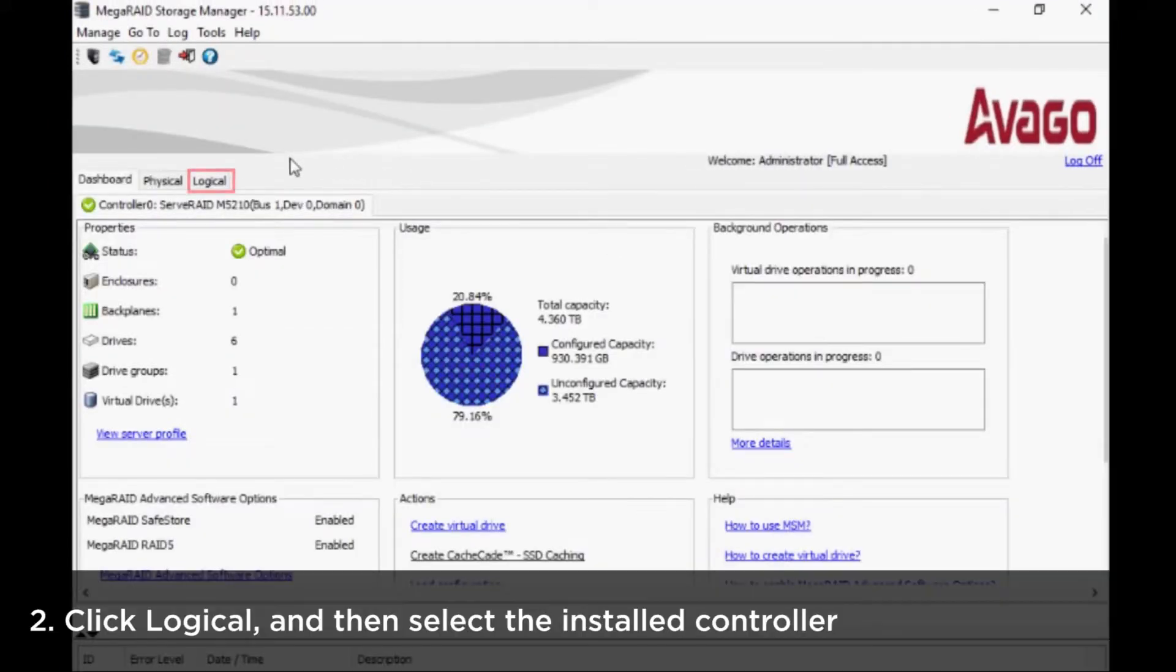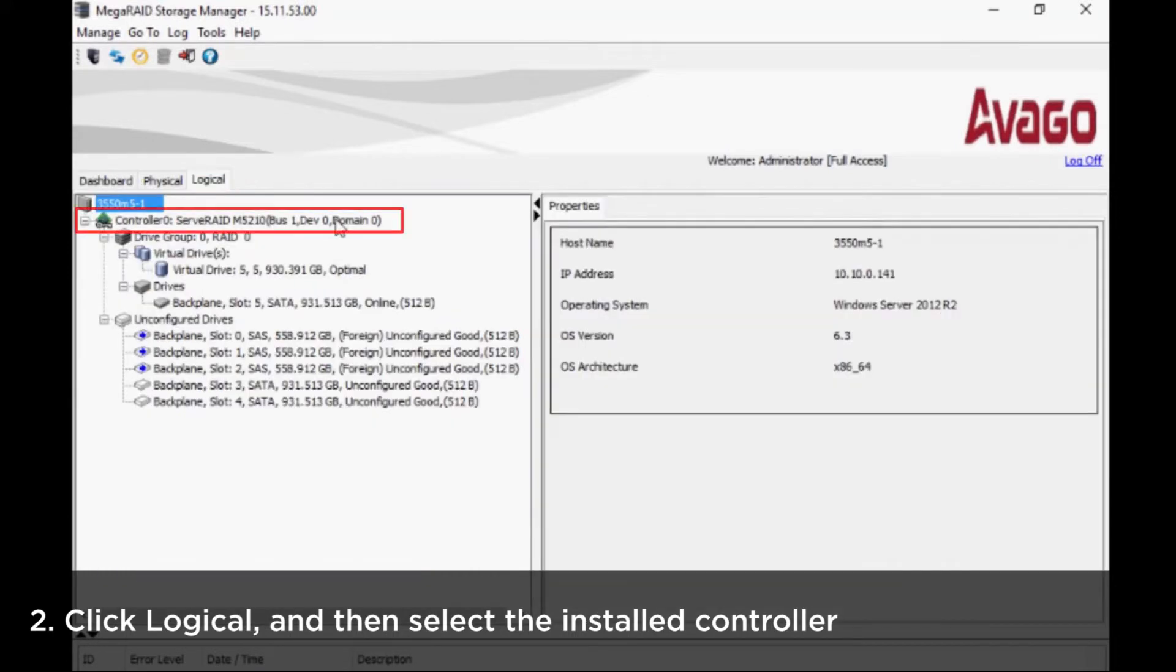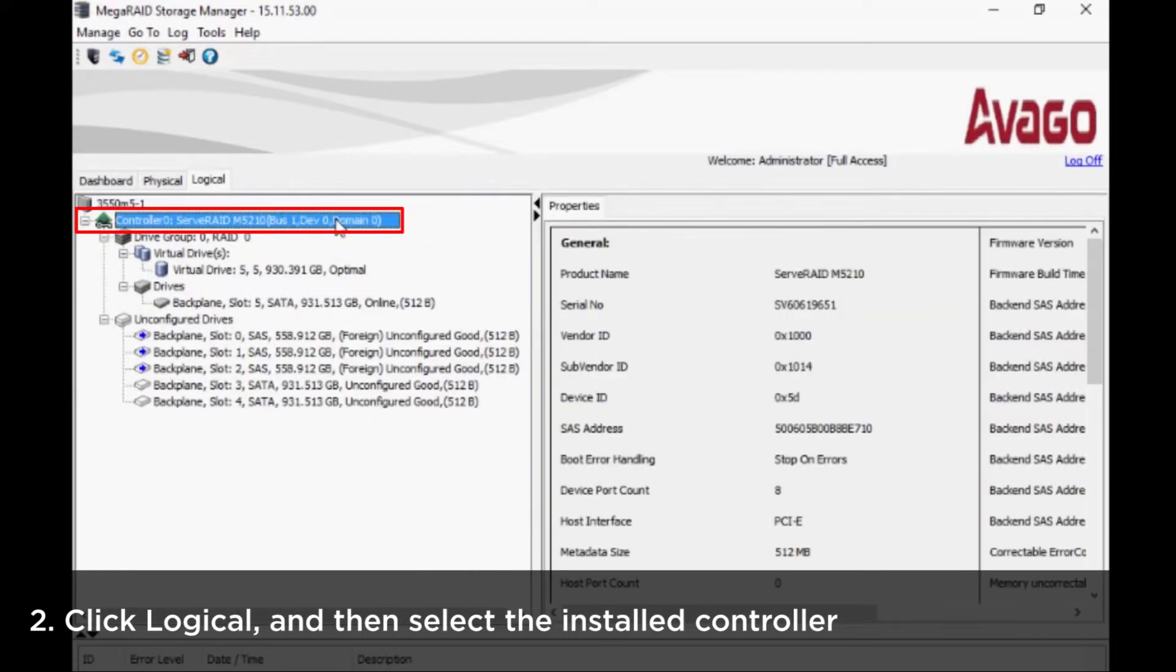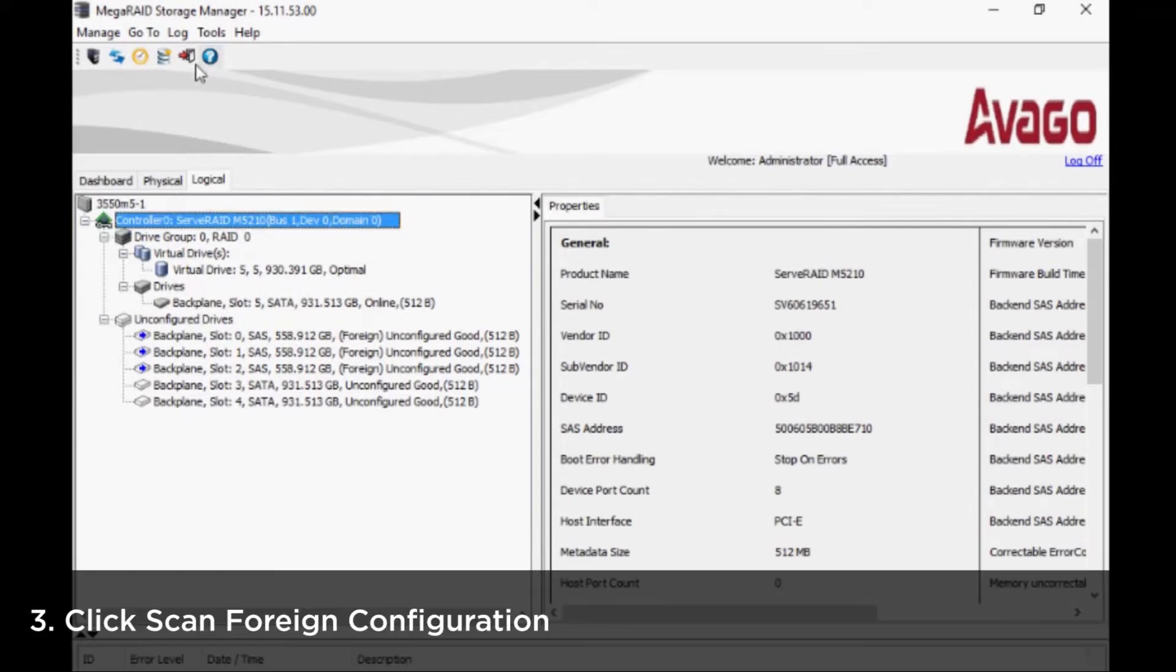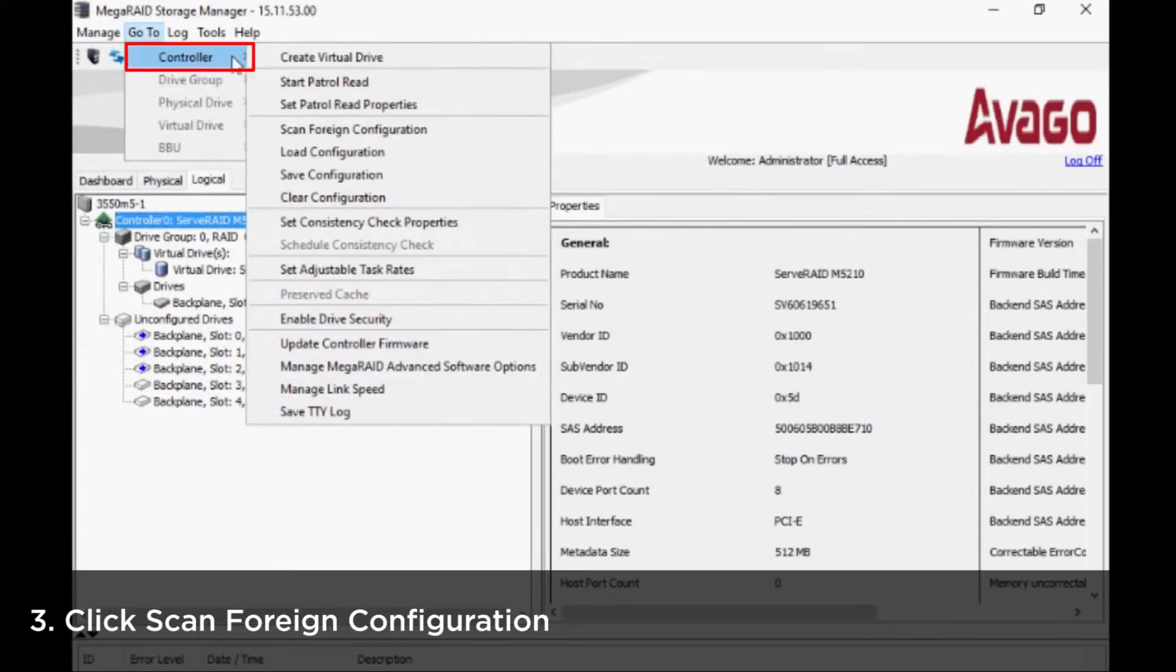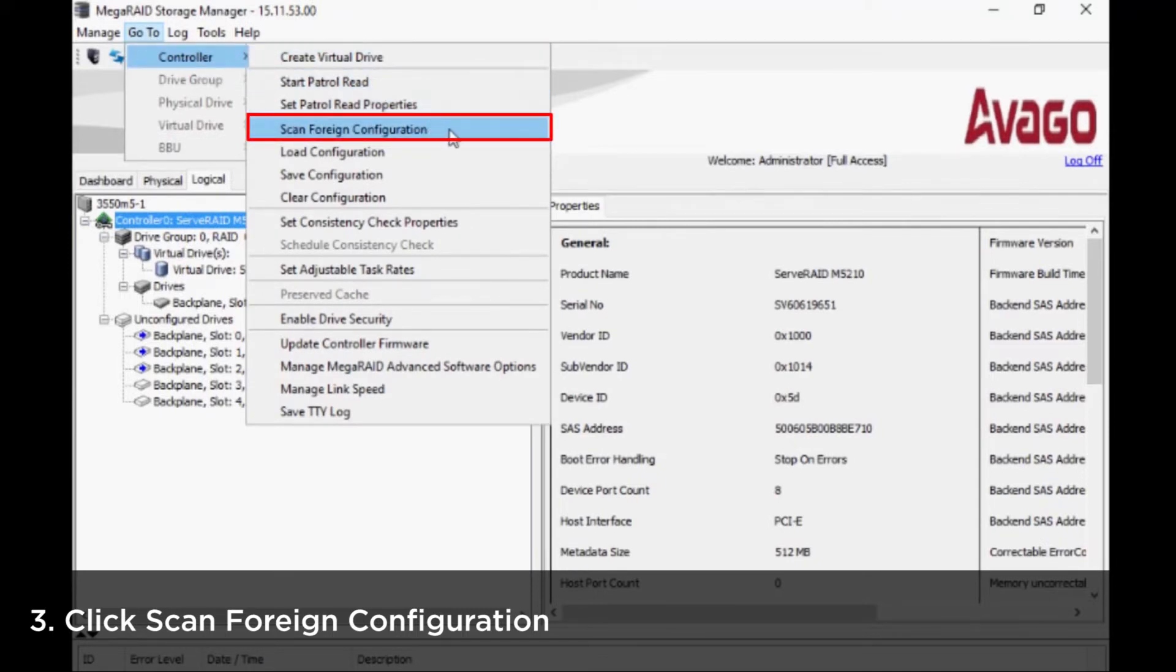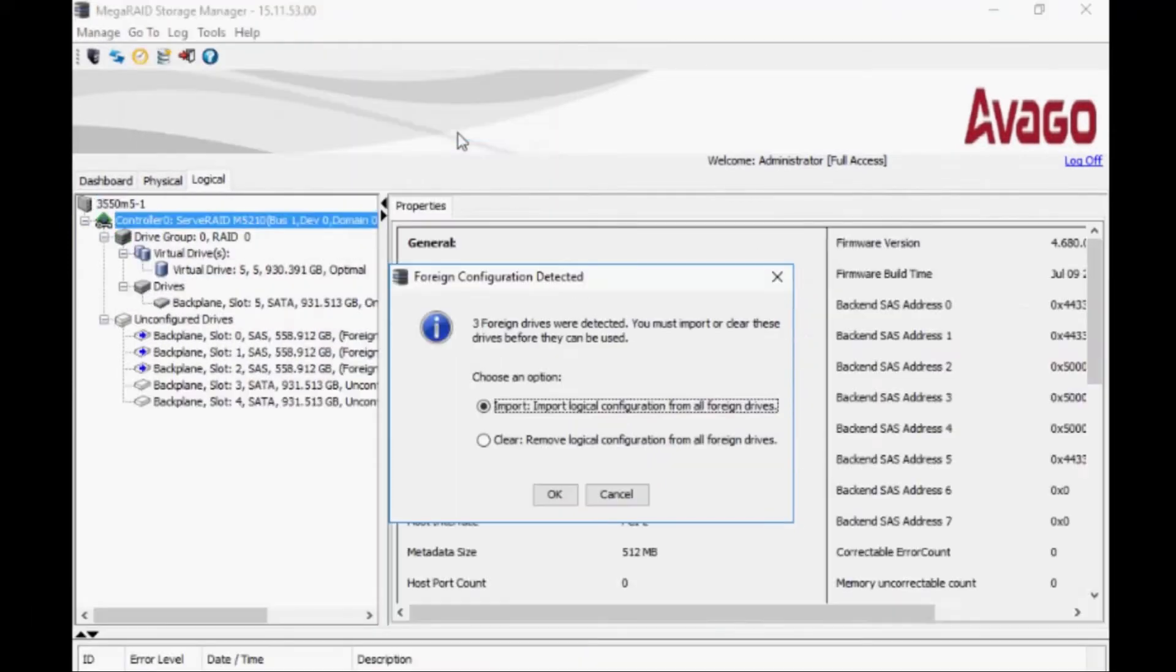Click Logical at the top of the controller main screen, then select the installed controller. Click Scan Foreign Configuration in the controller section from the Go To dropdown menu at the top of the main screen.